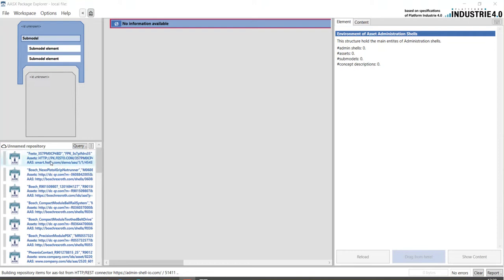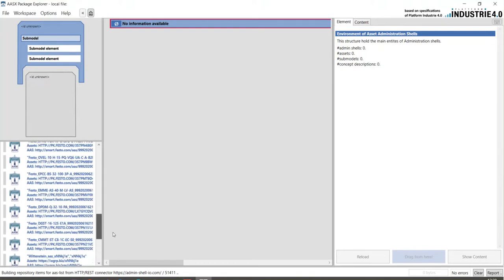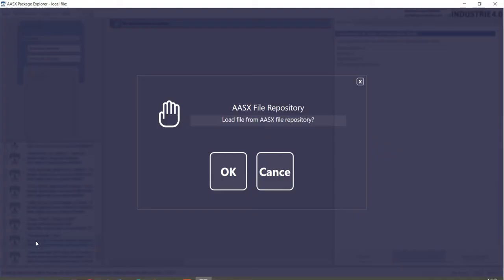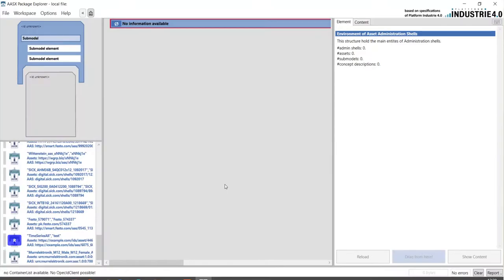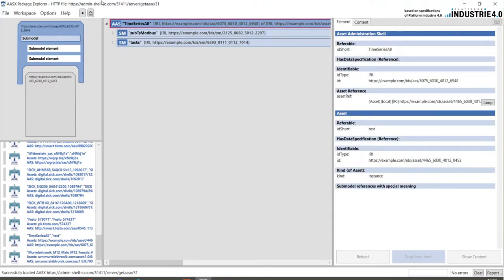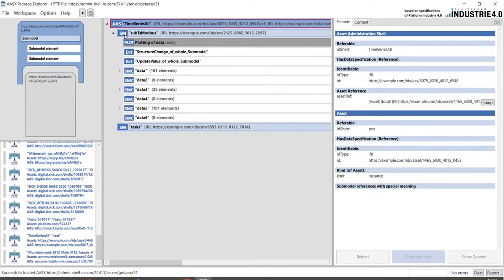Finally, I have also connected to another server which includes real-time data which includes time series data. I download this here and here we see the time series data. The package explorer includes a nice viewer for such data.